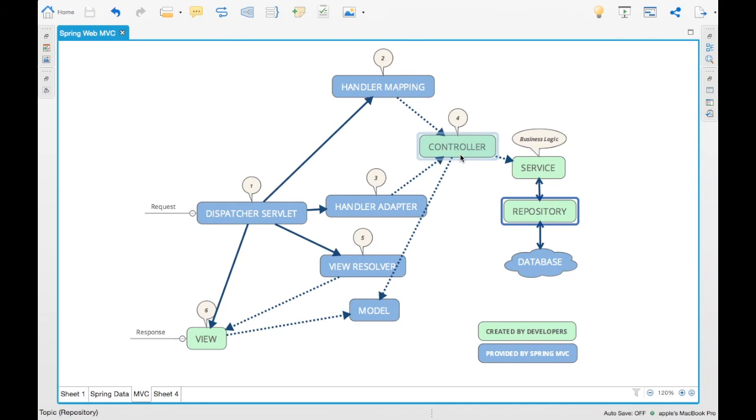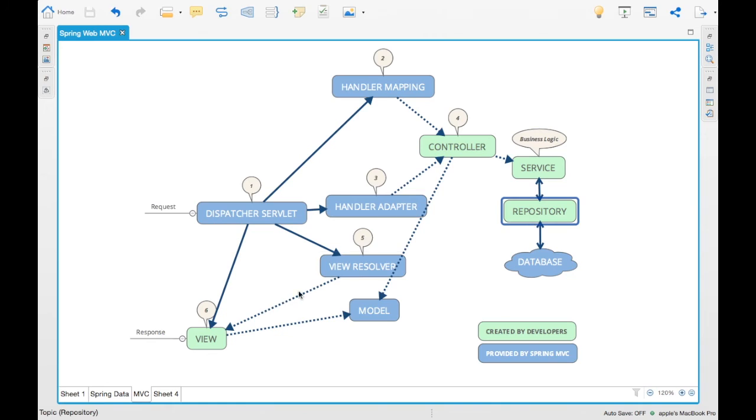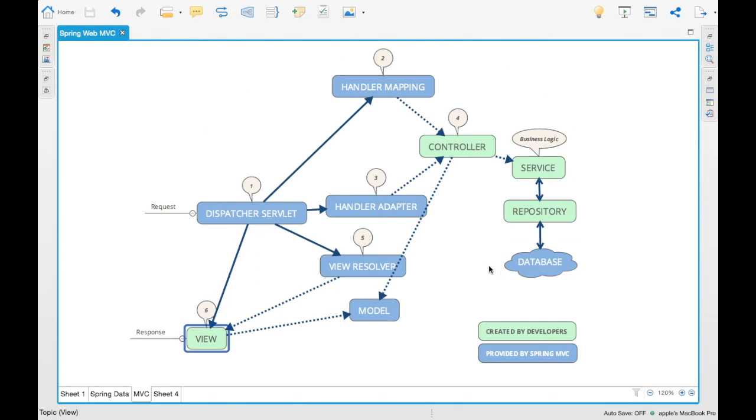The only part which we need to work on is the controller, the service, the repositories and the view. That's it for the Spring MVC overview. Let's meet in the next session for creating a Spring MVC application. Thank you.